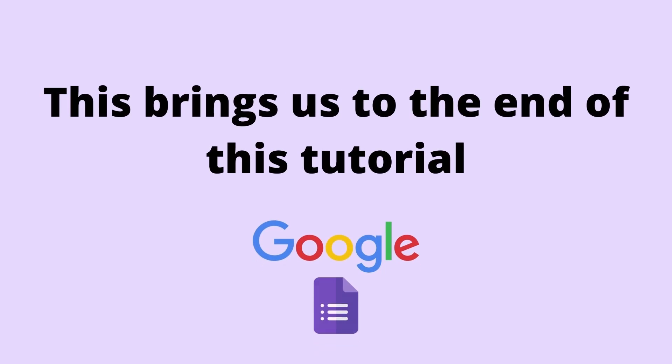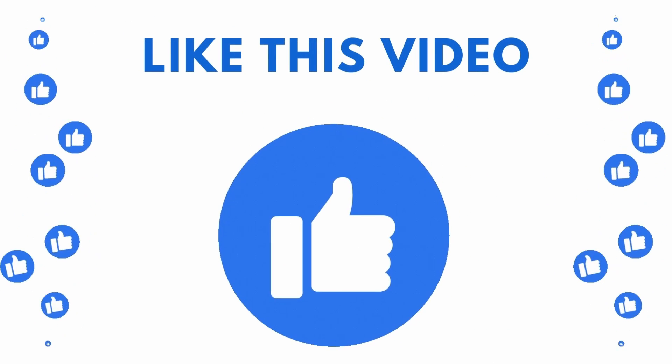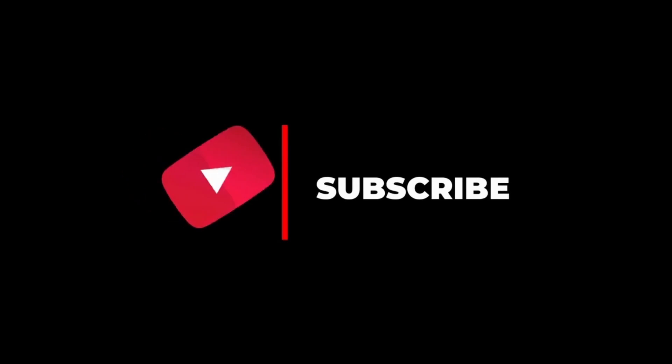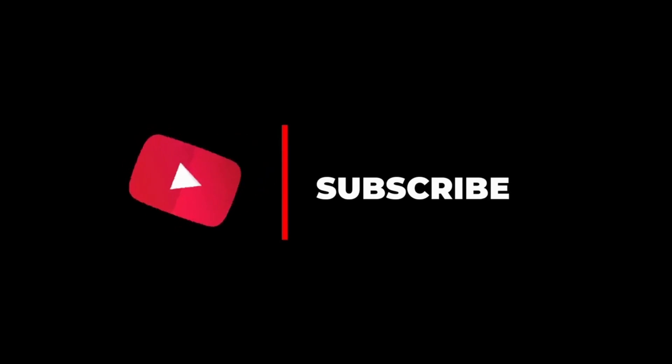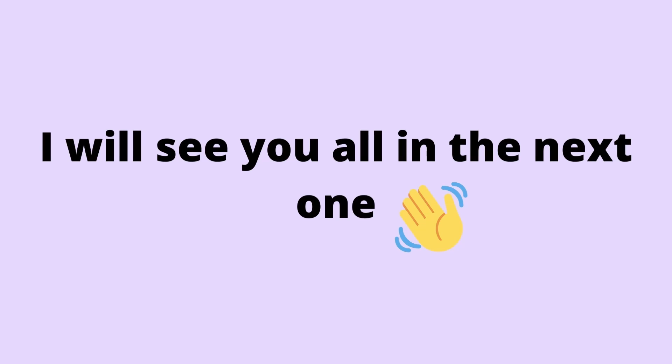This brings us to the end of this tutorial. I hope you liked it. If you did please hit the like button, subscribe to the channel and let me know your valuable comments in the comment section below. Doing that helps the channel grow and helps me create more videos like this one. I hope you have a wonderful day. I will see you all in the next one.